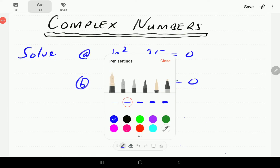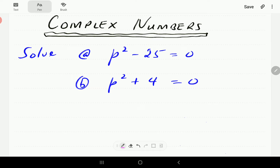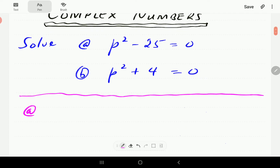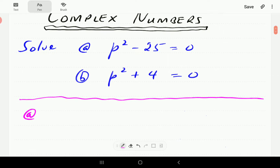In this video, we're going to introduce complex numbers by looking at these two equations here. We're going to be working in the real set of numbers. For the first equation, we've got p squared minus 25 equal to 0.